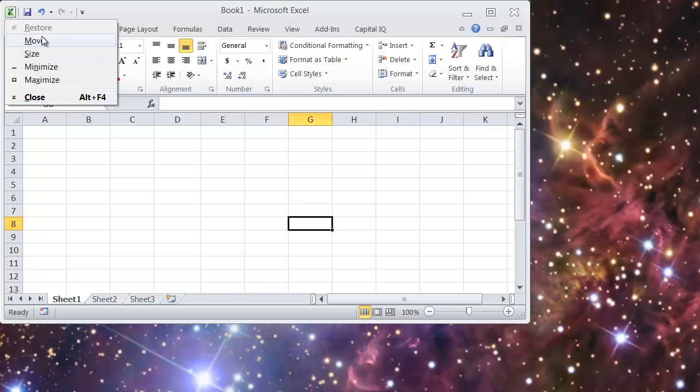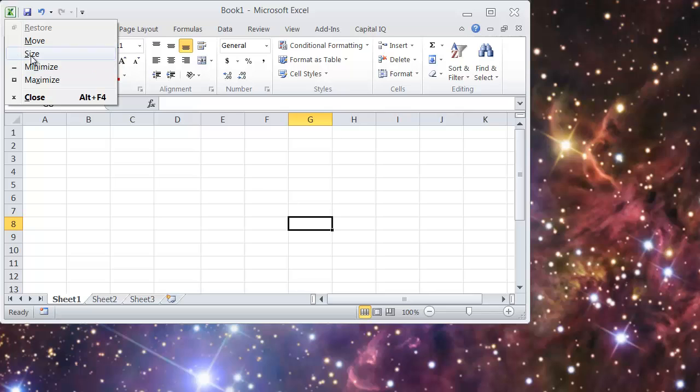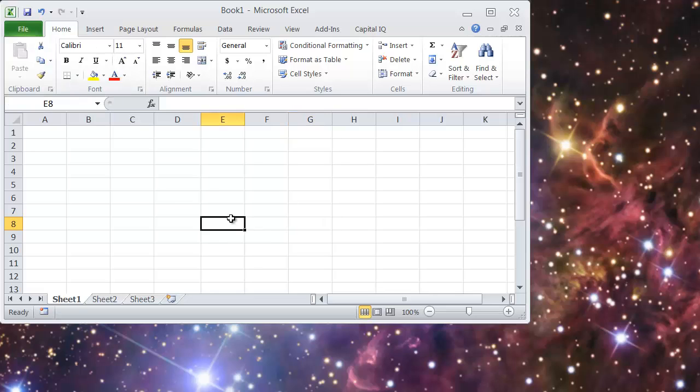So Alt Space. Now if I were to hit X, it would maximize the window. N would minimize. S would size and M would move and X would close it. So a really quick way to maximize the window is Alt Space X for maximize.